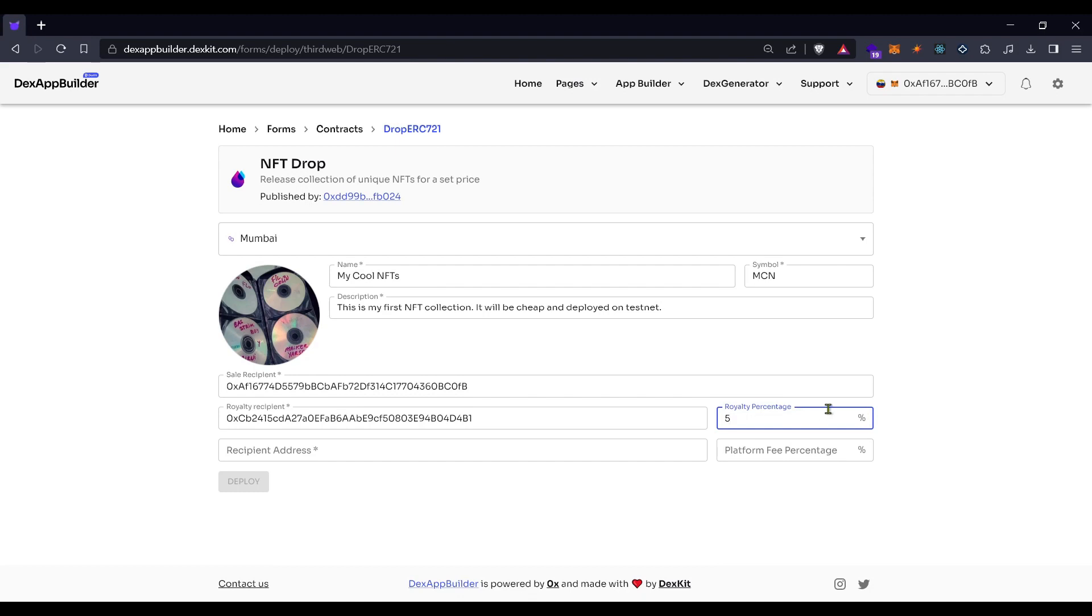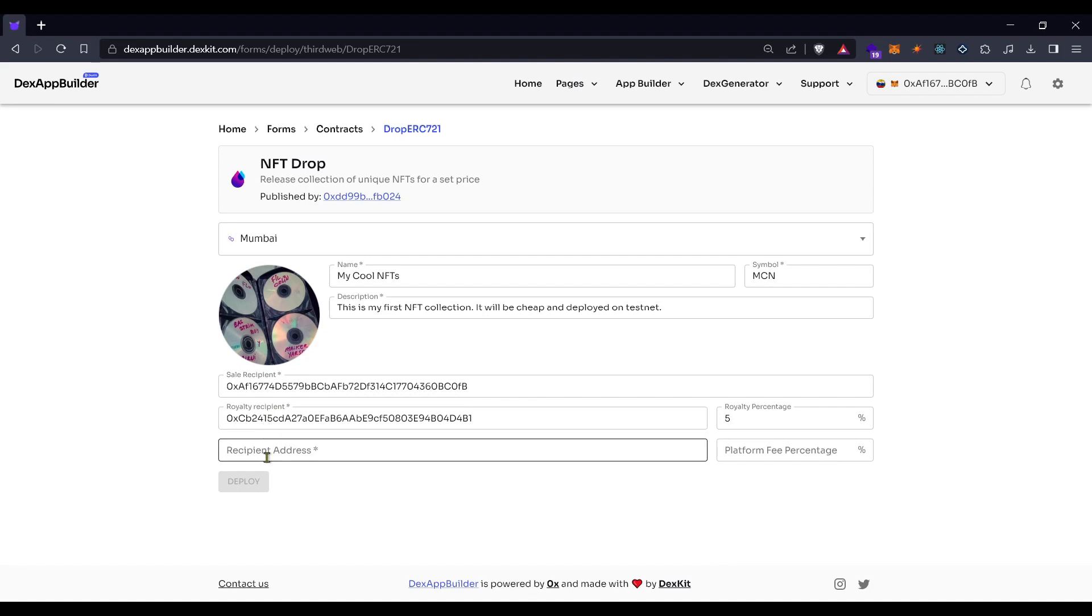And the royalty recipient will get 5%. Here below in the recipient address, this will be a platform fee. If you want to charge your clients with that platform fee with each buy, you can set your platform address here as we will set it now.